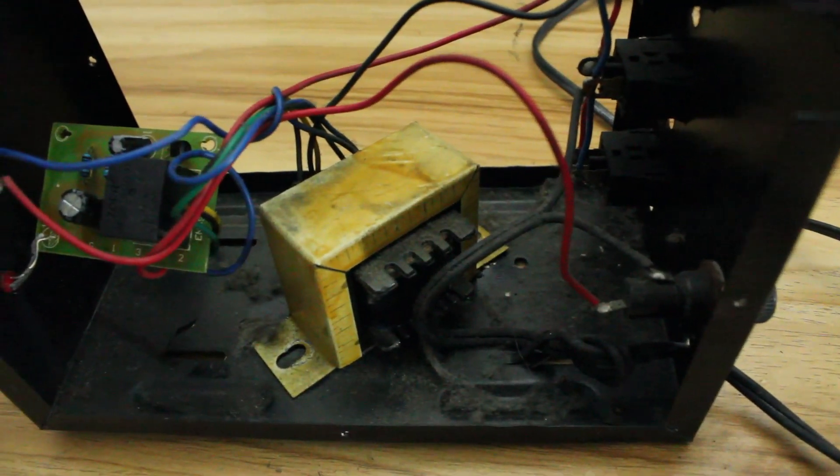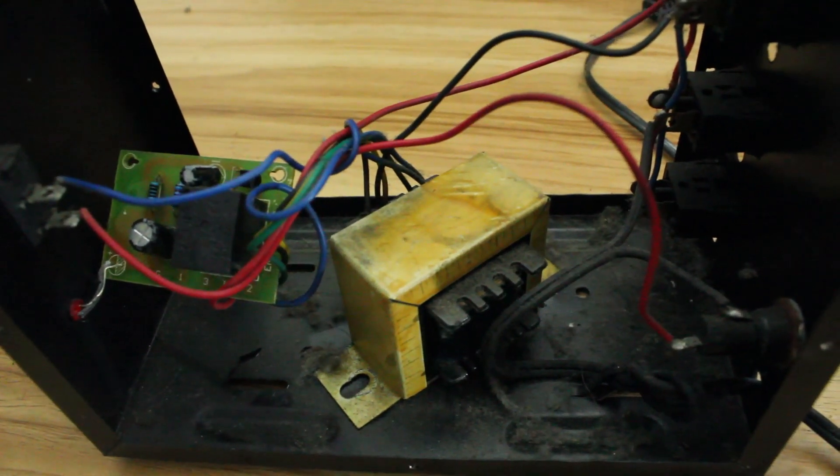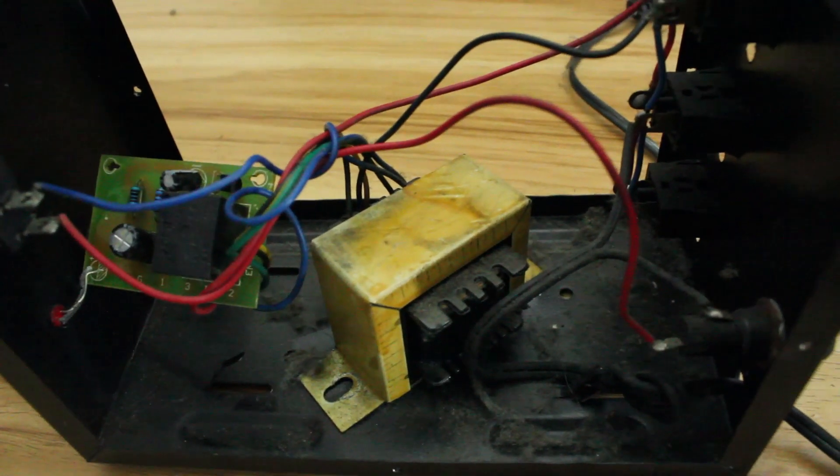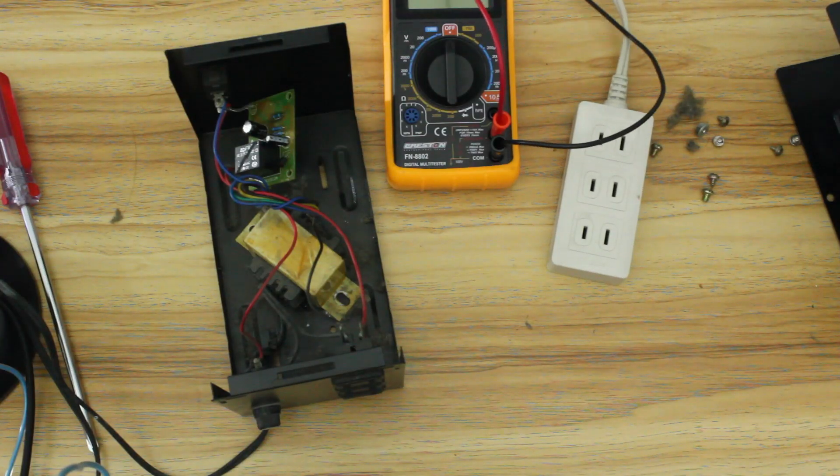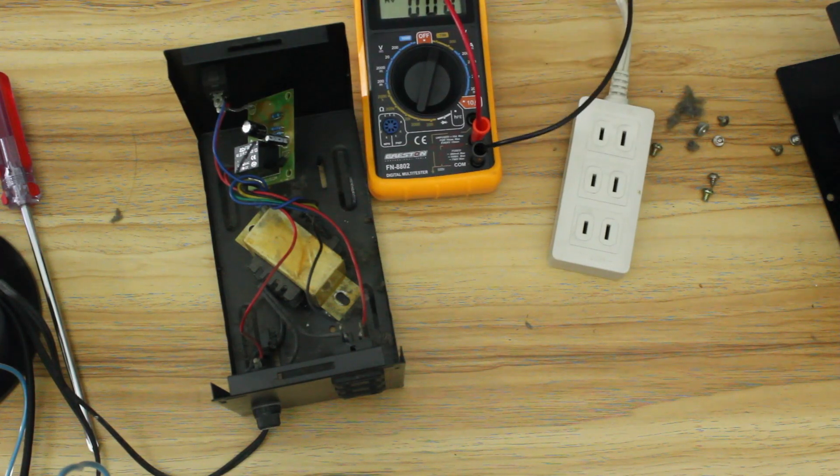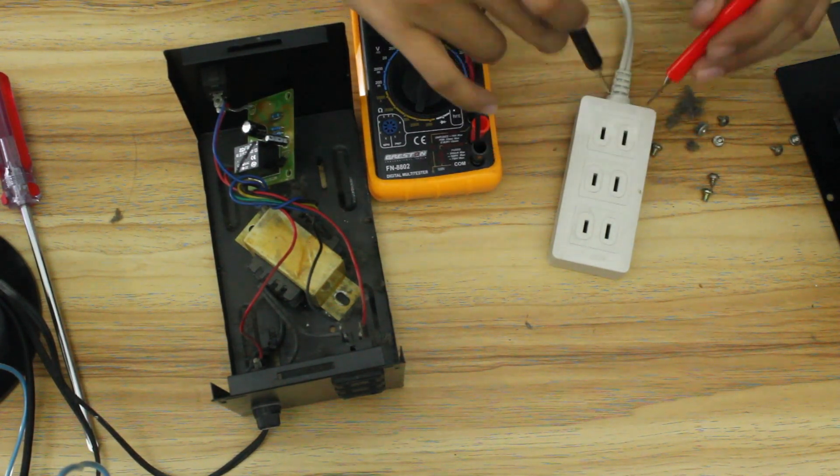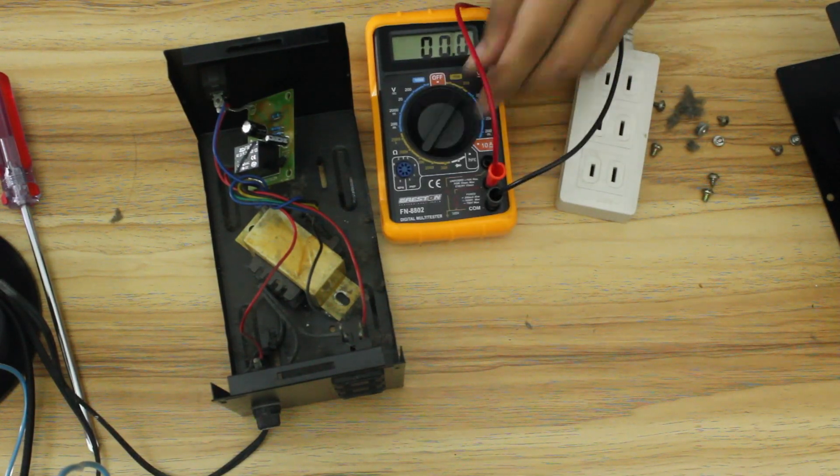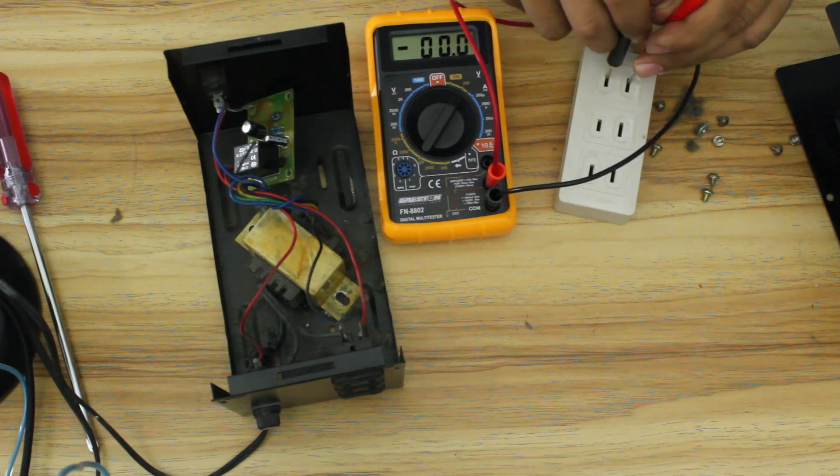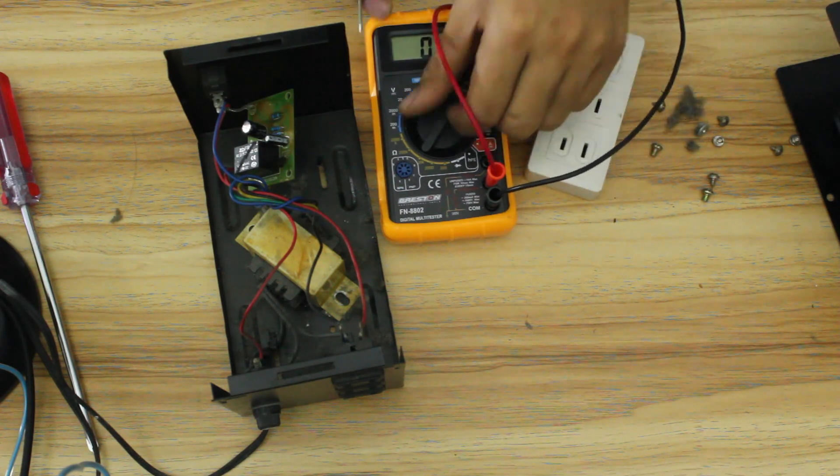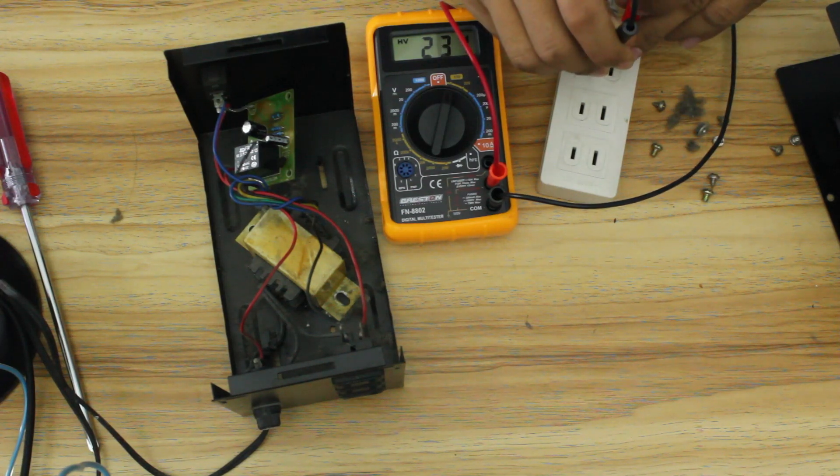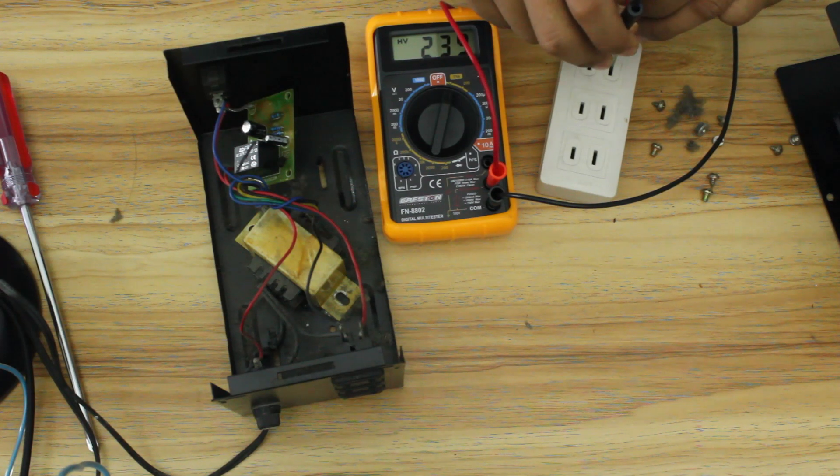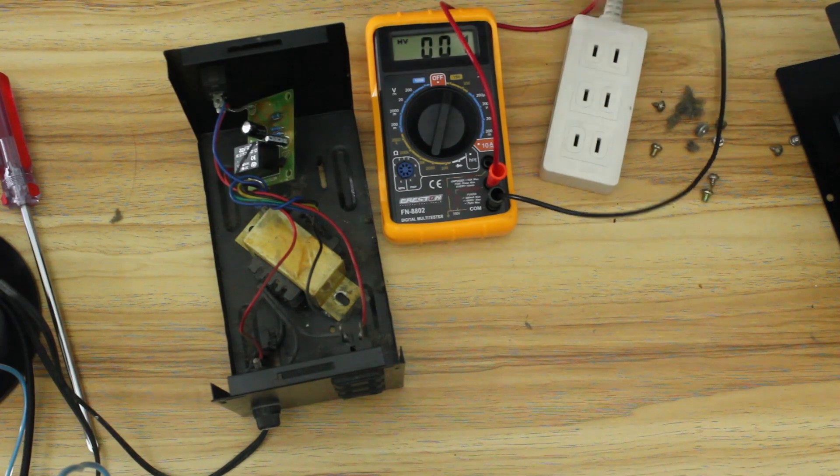So does this thing even work? Well I don't have an oscilloscope for us to check. But we can try plugging it into the mains and measuring the output. All right so I already have this extension cord plugged in. So let's see how much are we supposed to be getting. We're getting 238 volts. That's a bit high.